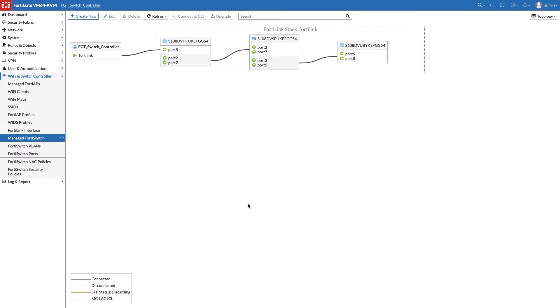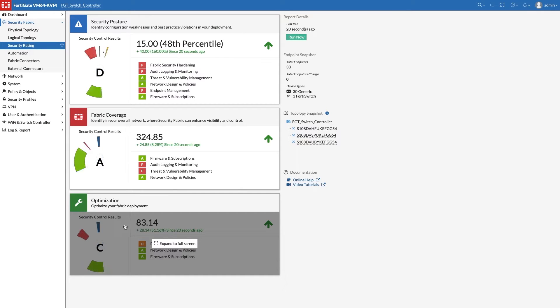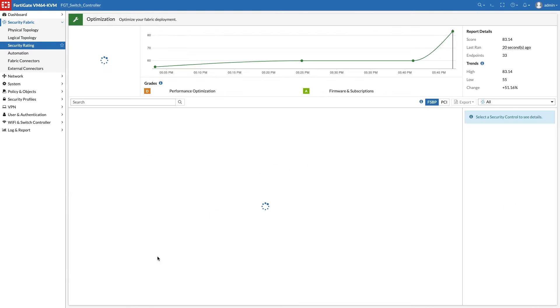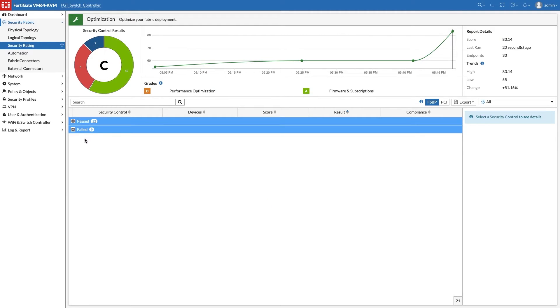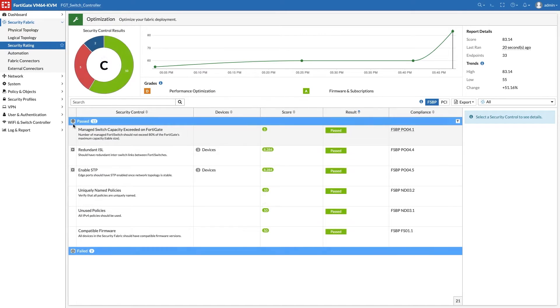After adding the links, the Managed FortiSwitch topology view shows the new links automatically discovered and added to the ISLs. We go back to security rating and confirm that the recommendation is achieved.